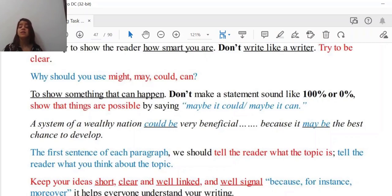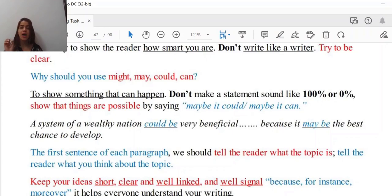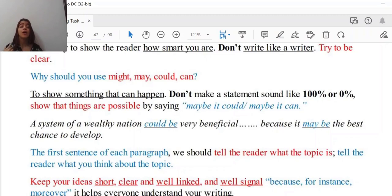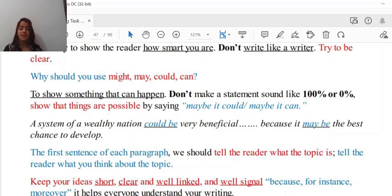Remember, if you use signaling words like 'because,' 'for instance,' 'moreover,' 'in contrast,' 'despite this,' 'on the one hand,' 'on the other hand,' it helps everyone understand your writing. Imagine you write 'in contrast' — before I've even finished reading your sentence, I would already expect something to contrast with what you've already mentioned. That is a very nice and powerful signal.